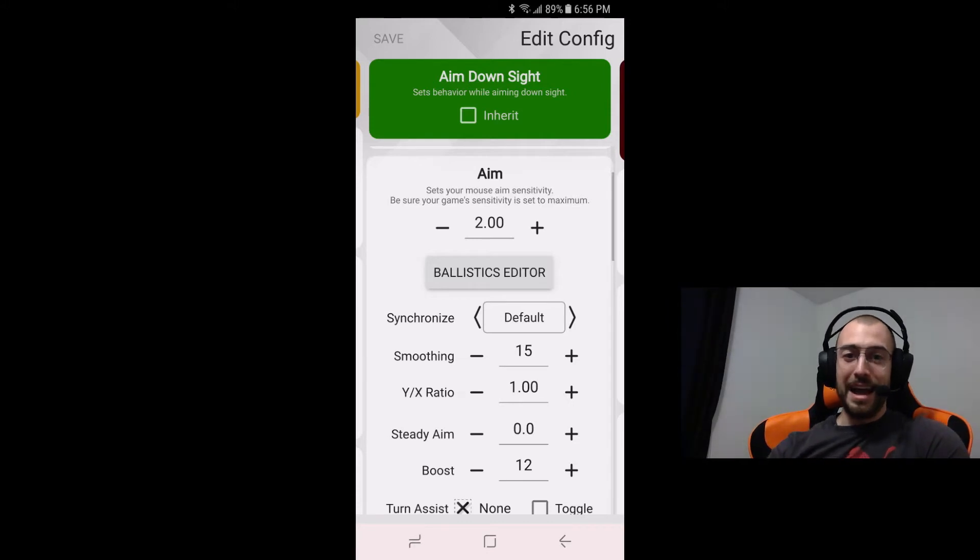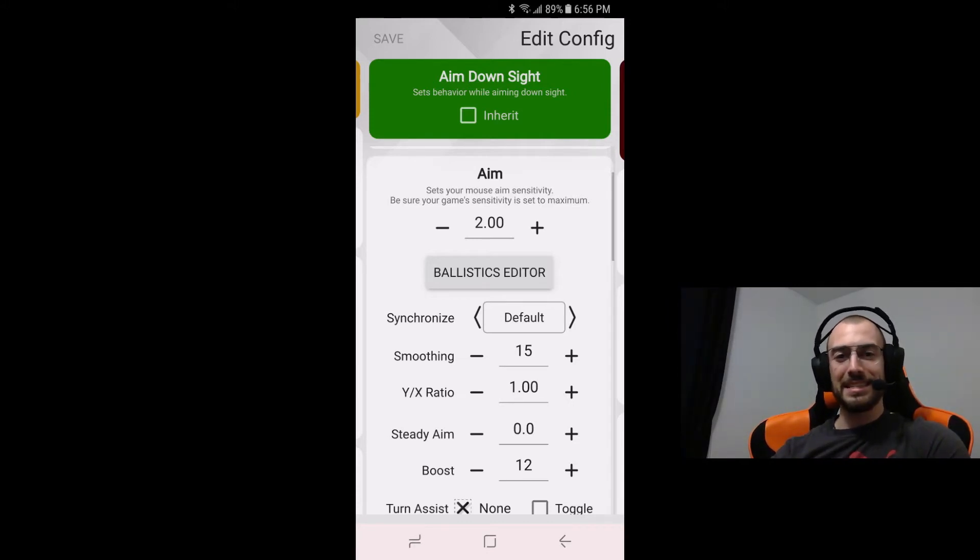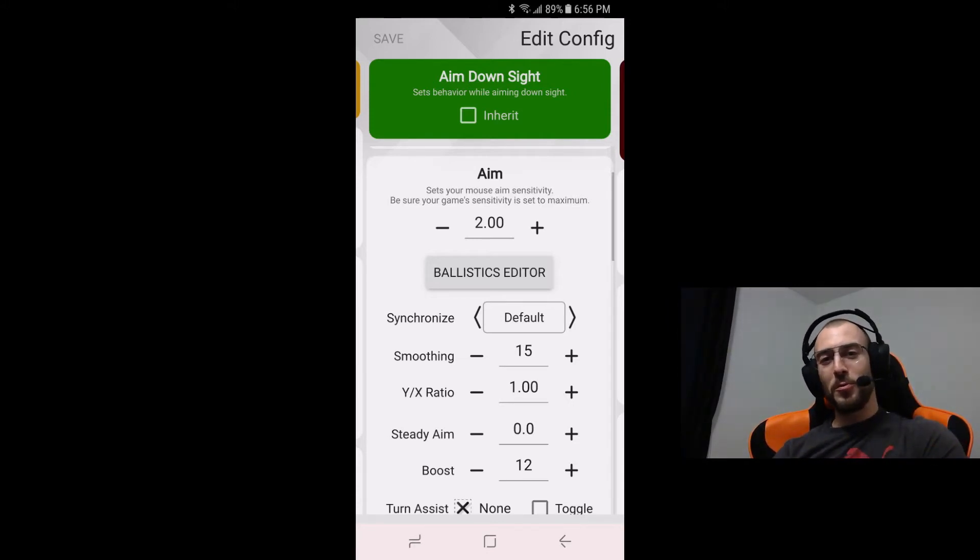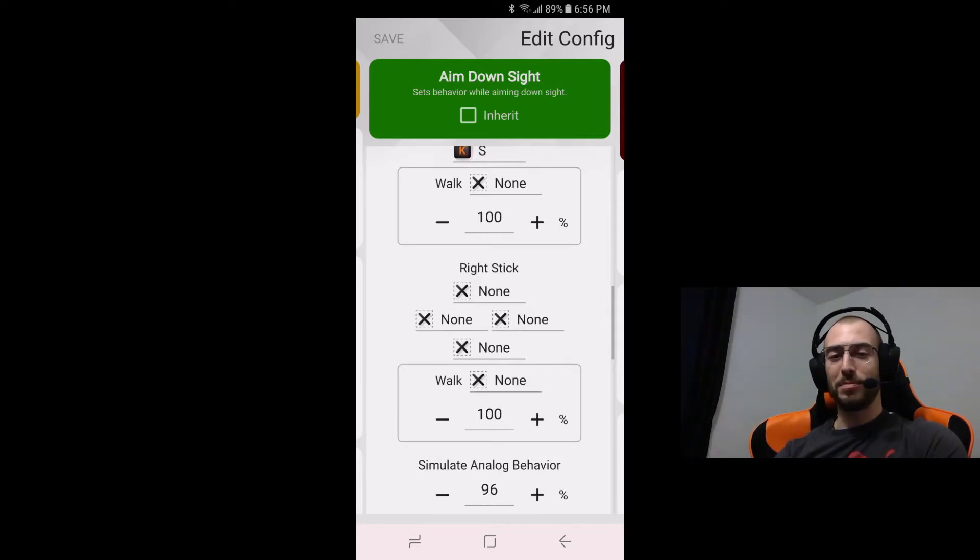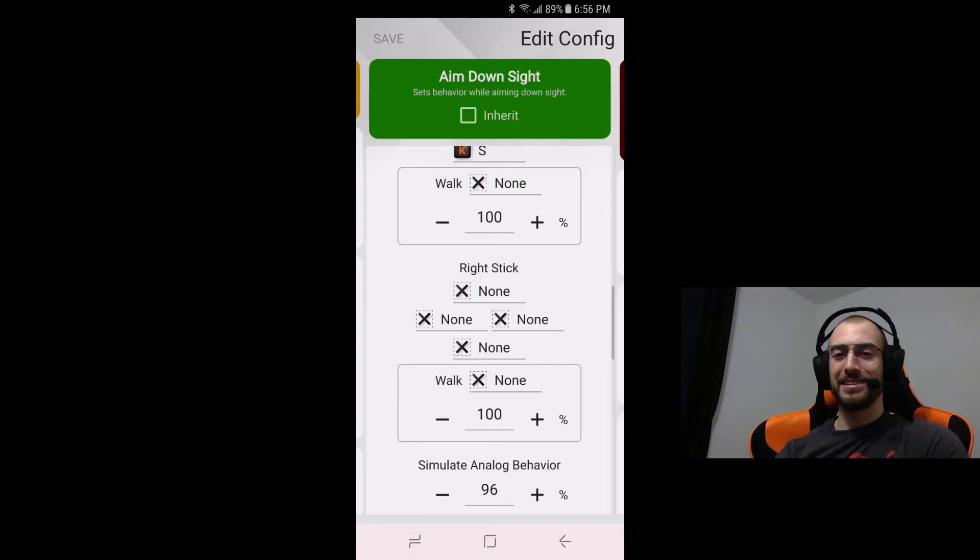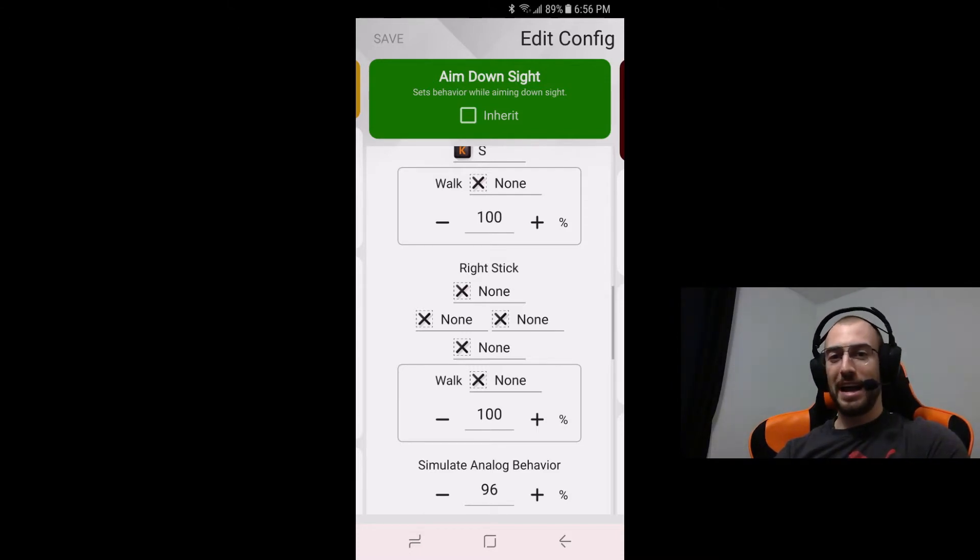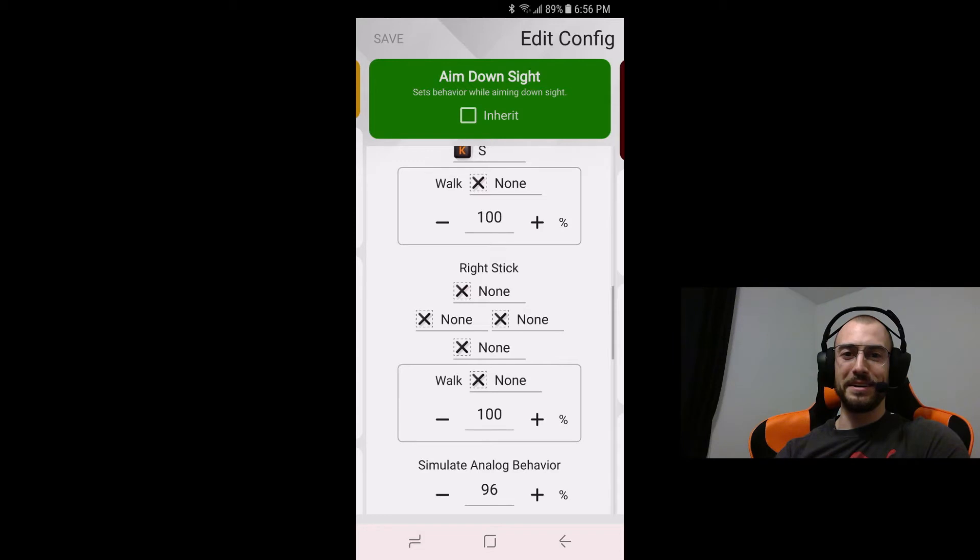I know a lot of you out there like having a strong aim assist in these types of games so how I managed to get that was with the simulate analog behavior at 96 paired with the smoothing at 15 and then you're going to have the boost at 12.